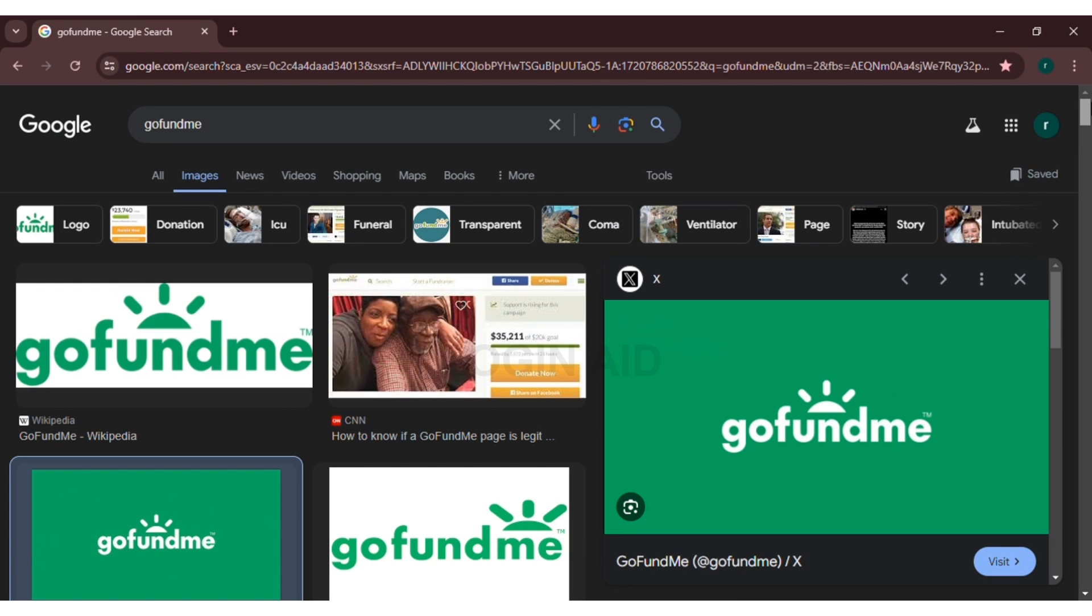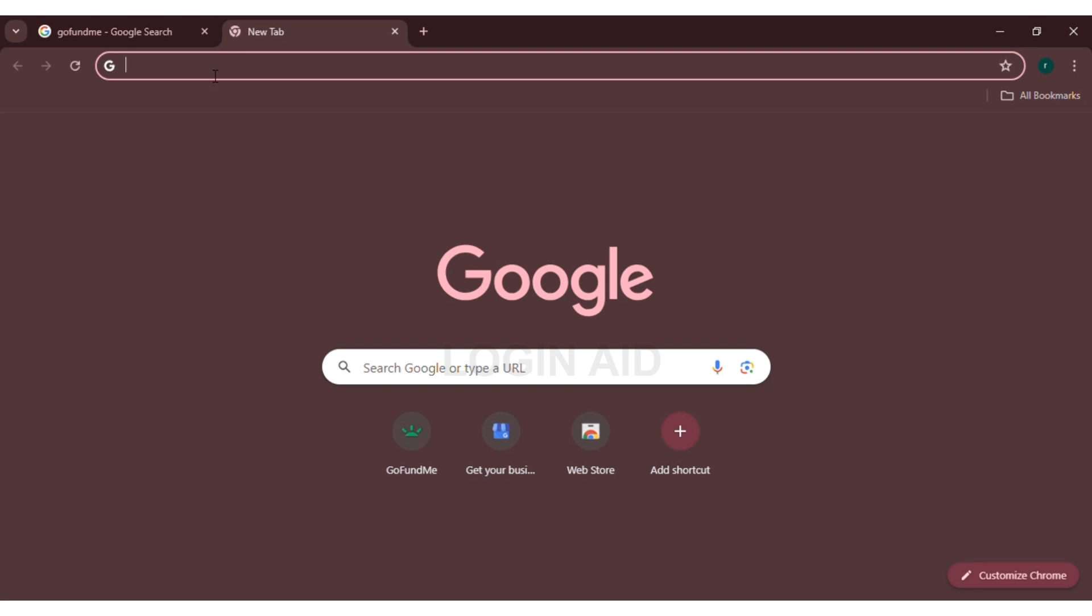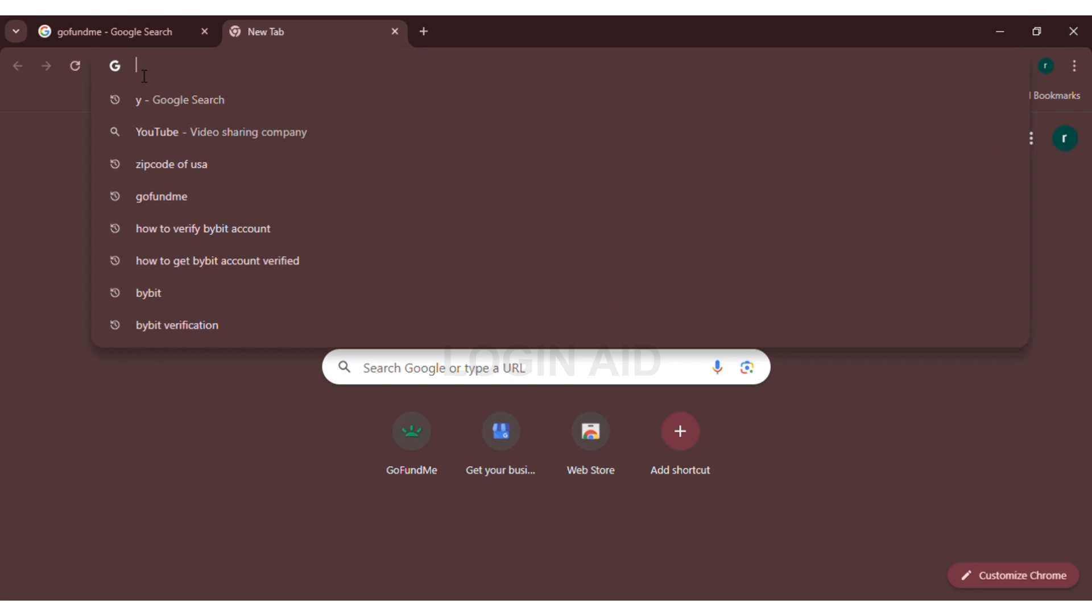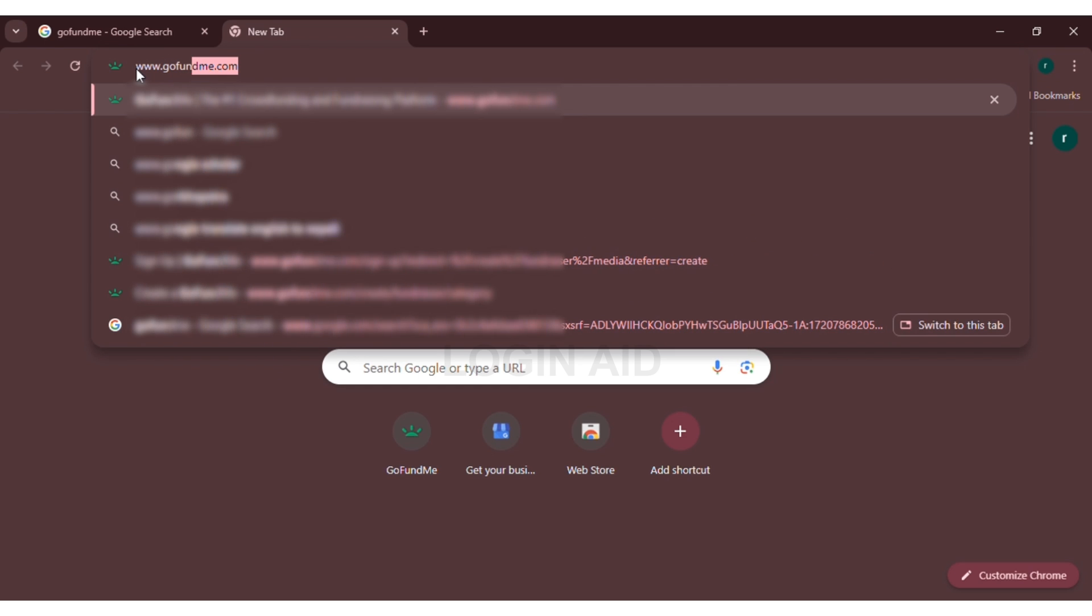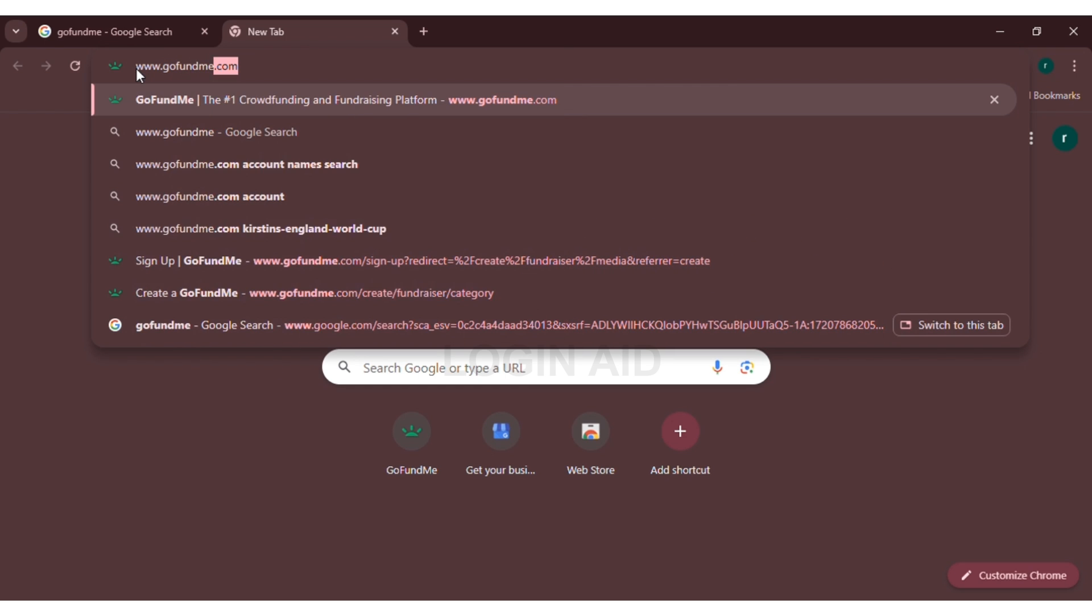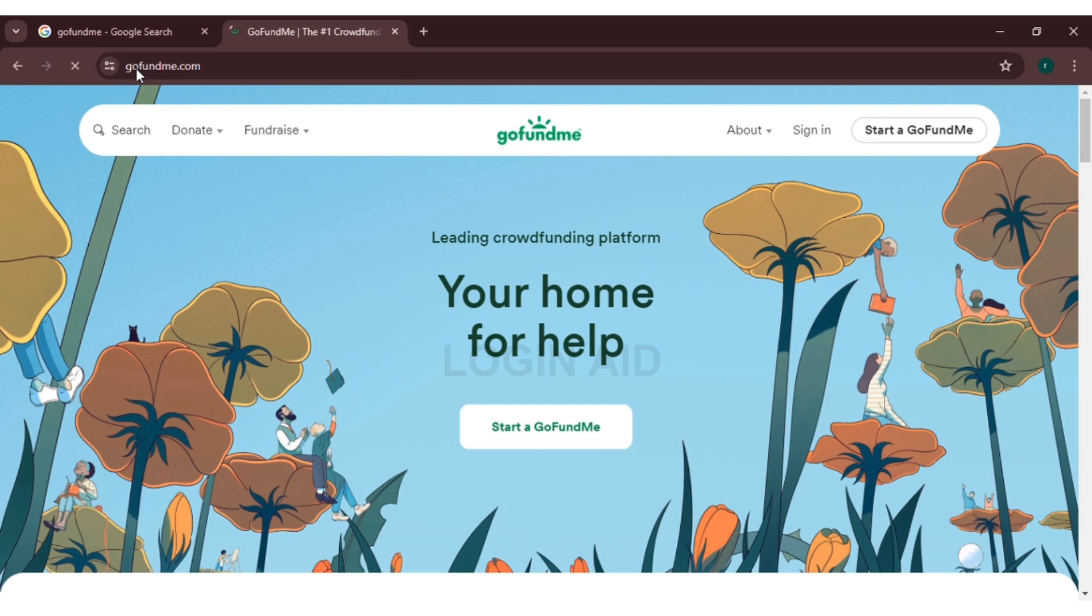In order to set up a GoFundMe account, first of all open any browser. Here I'm opening Google Chrome. Now click on the search bar and type www.gofundme.com and press enter.